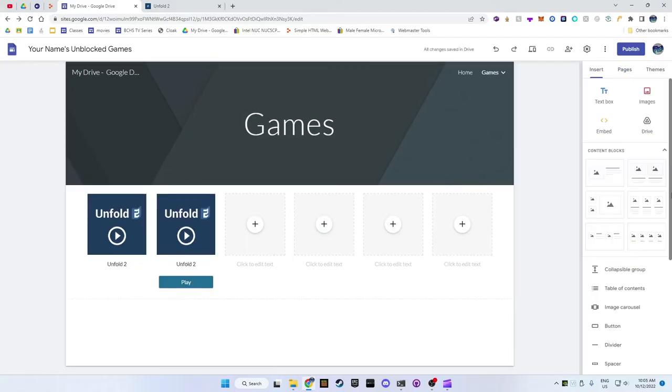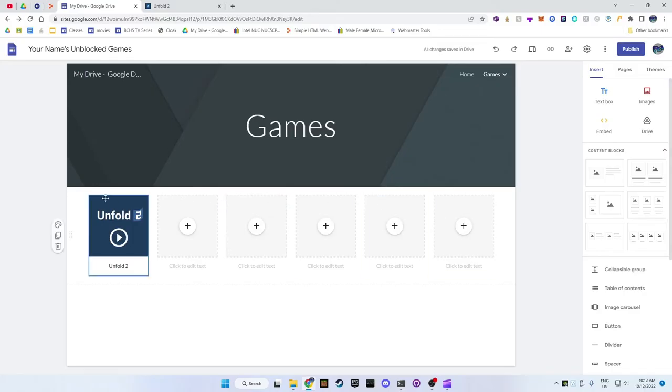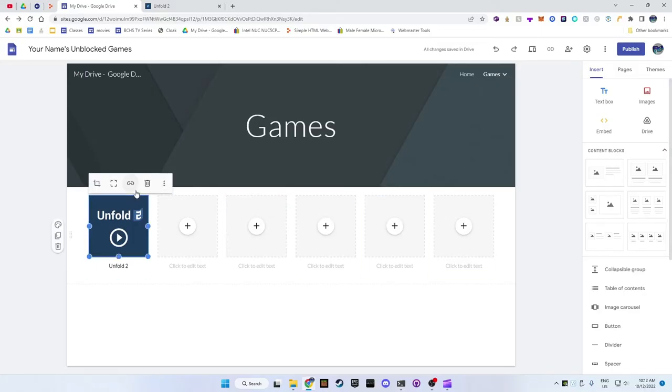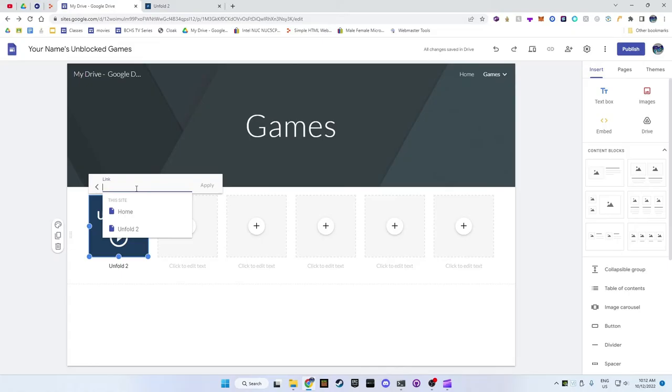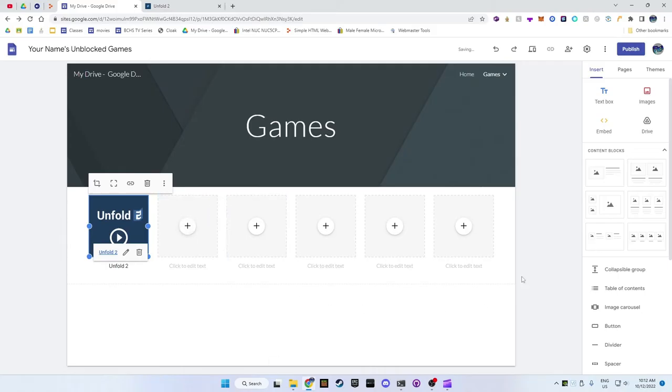Here is where you have two options of how it will look. One where you just click on the picture to open the game, or the other option is to have a button underneath. I'll show you how to make both options. For the first one where you just click on the picture to open it, the first thing you need to do is to click on the picture and then click on it again. Don't do this too fast or it will make you crop the picture. Click on the insert link button. In this box type in the name of the game and select it below. Make sure to click apply.